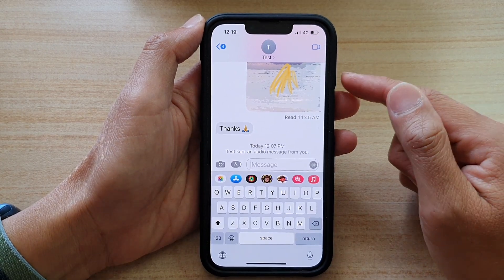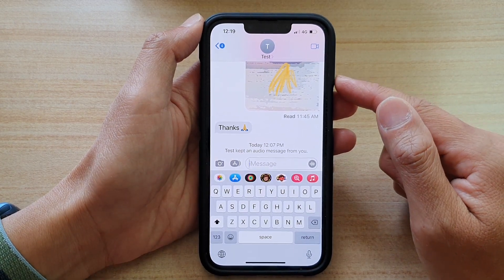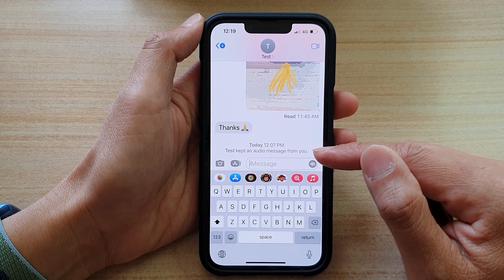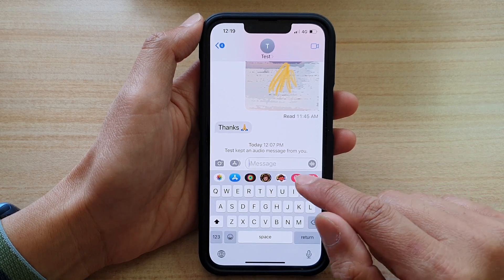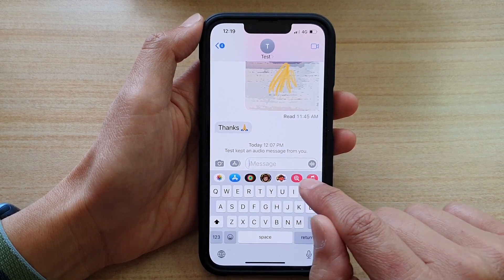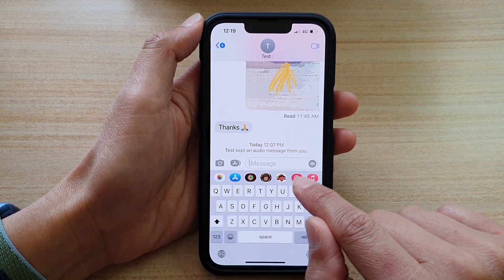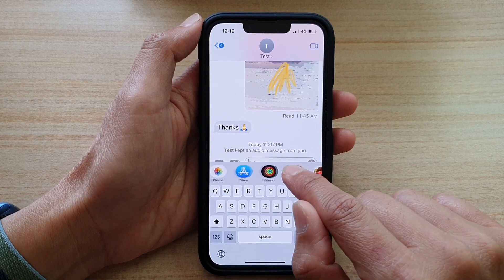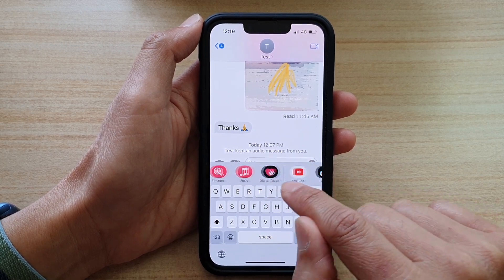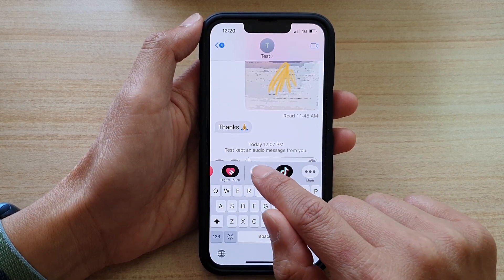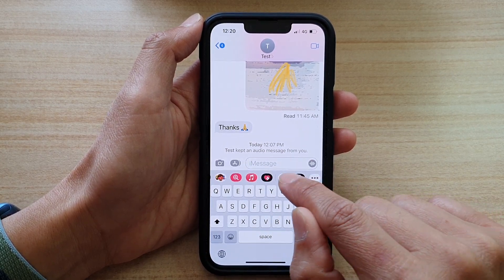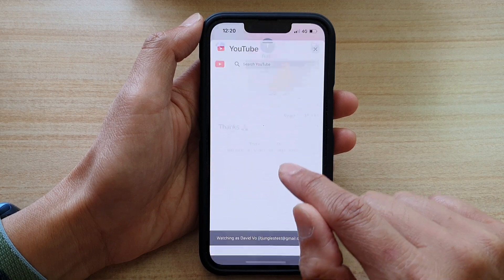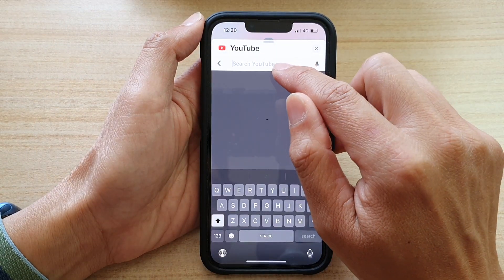Next, when you want to embed a YouTube video, what you want to do is use the navigation bar at the top. Swipe across, tap on YouTube, and tap on the search button in YouTube.